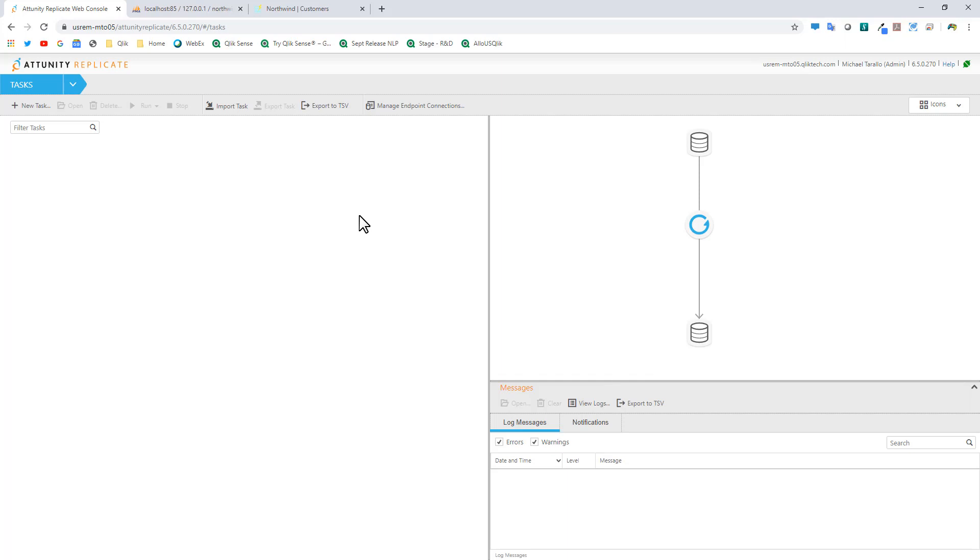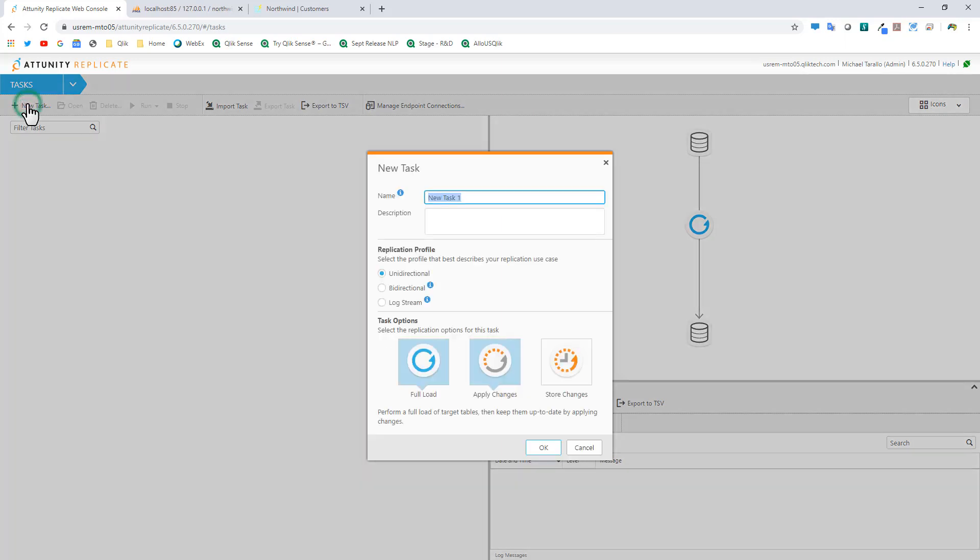The first thing I'm going to do is create a new task and give it a name. This task is simply going to move my MySQL transactional data to the data warehouse in SQL Server. I'm just being a little bit verbose here for purposes of the video.